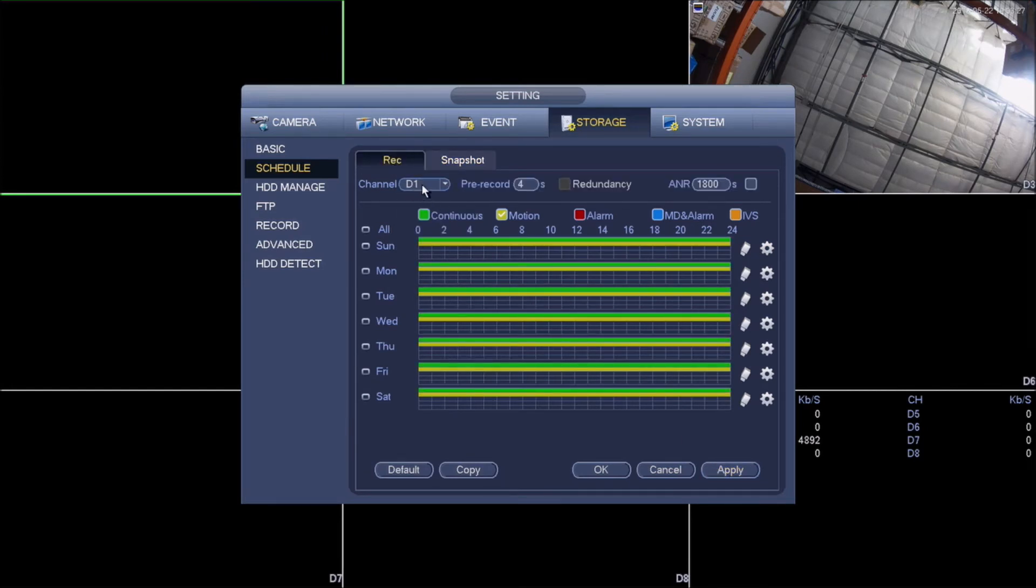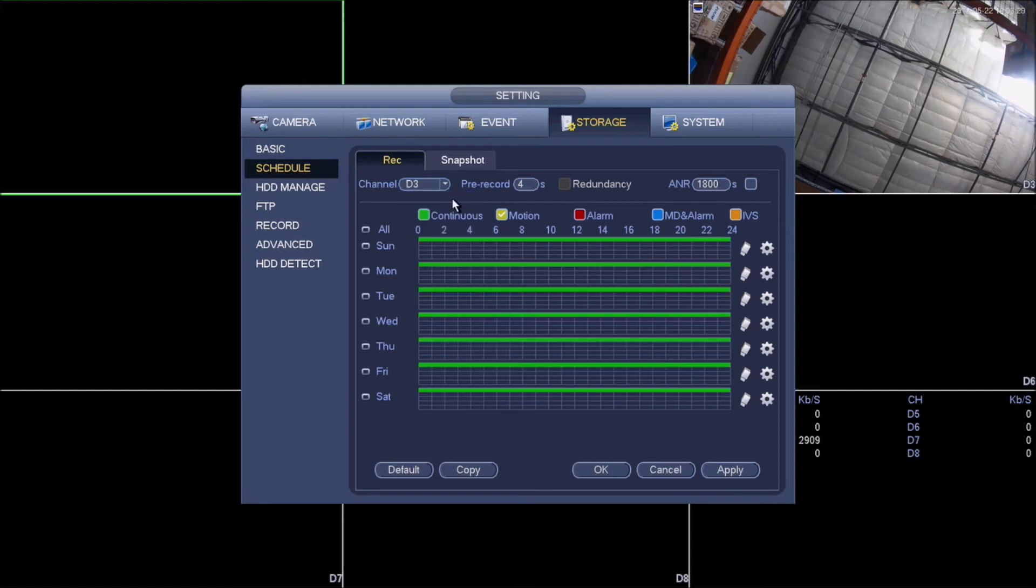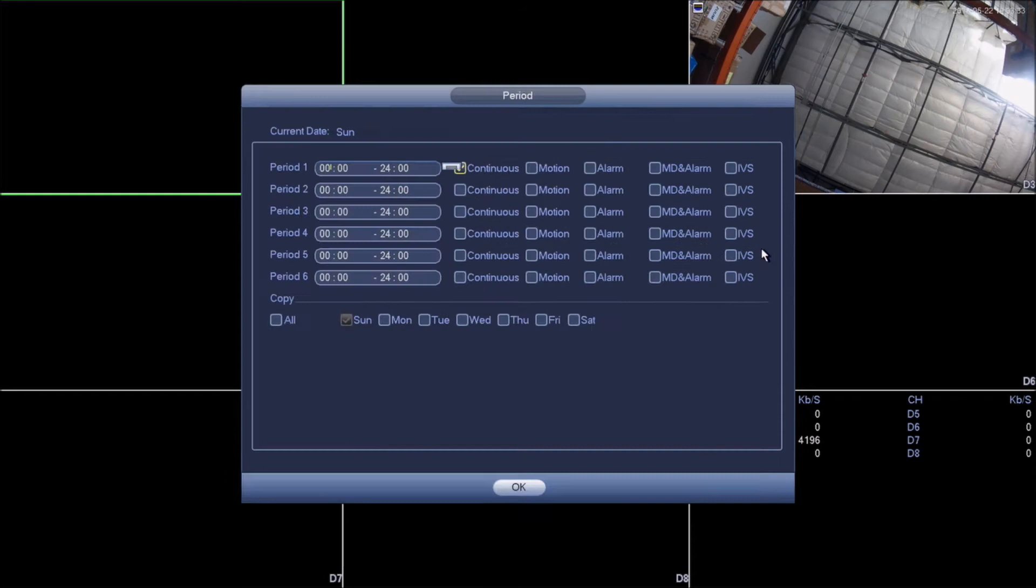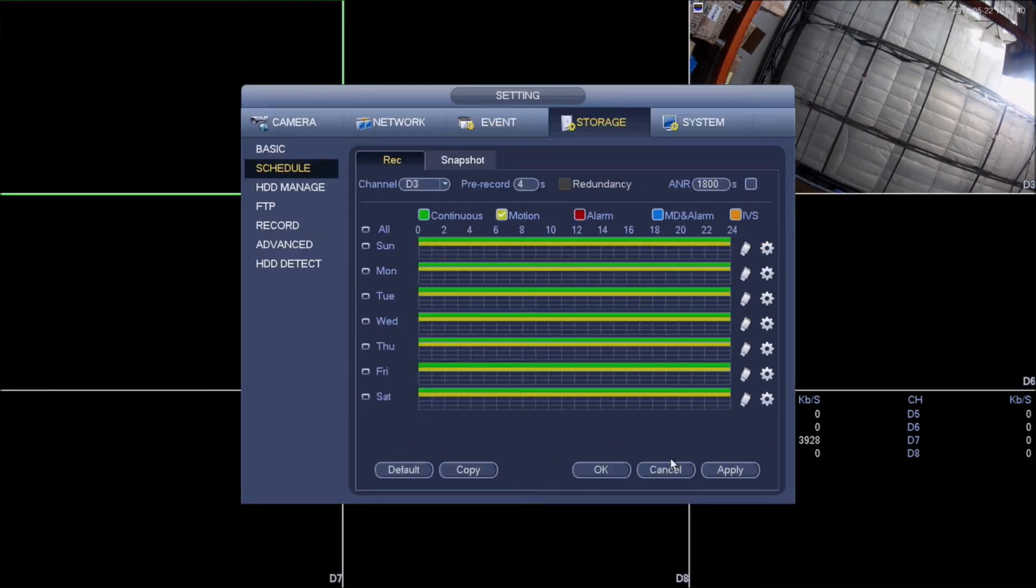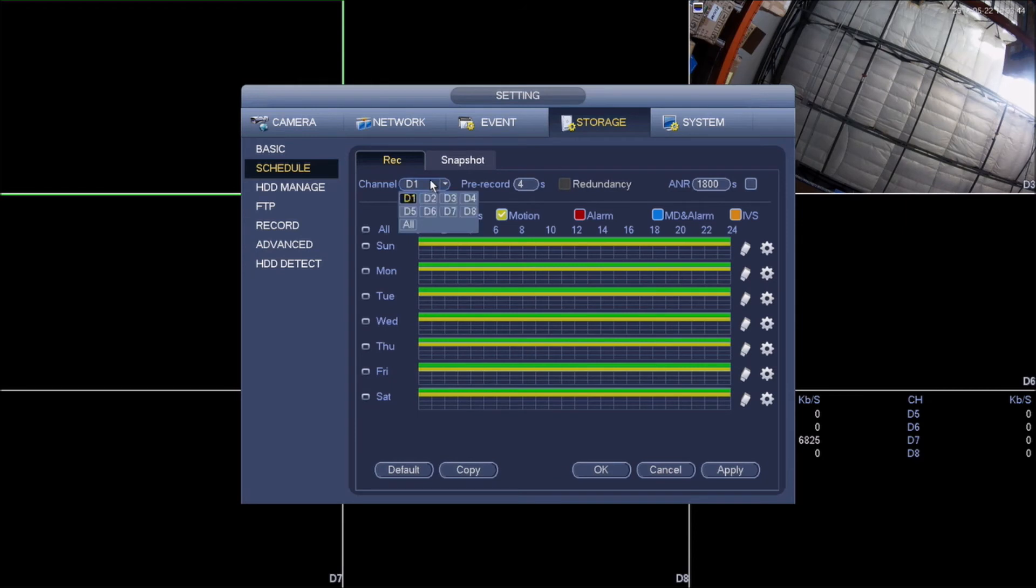And I set this one on the wrong channel, so I have to go to channel three and the same thing. Check motion, go to gear, select motion, and I'm just gonna have both of them and click all and okay.